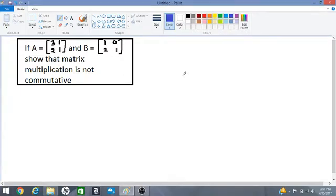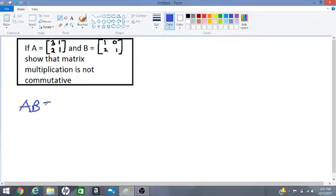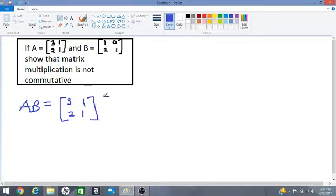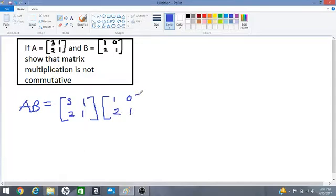Good day everyone! Let's show that matrix multiplication is not commutative, and we do that by multiplying A by B. Let's start with A times B. We have matrix A: 3 1 / 2 1, multiplied by matrix B: 1 0 / 2 1. Let's multiply and see what we get.